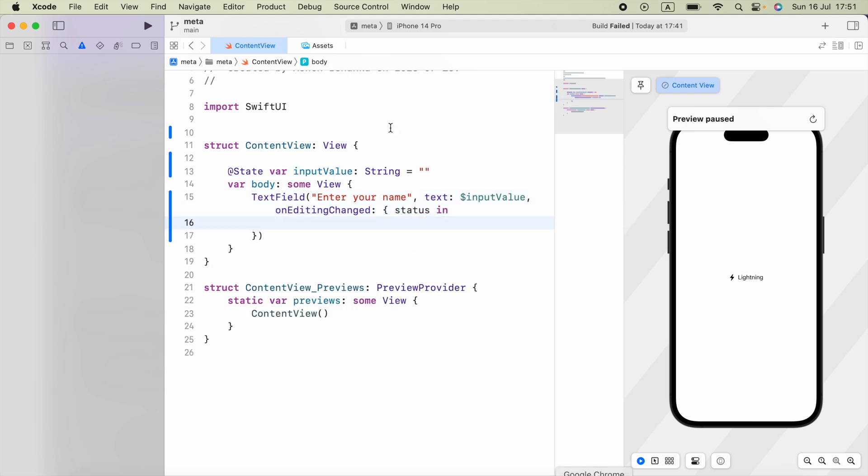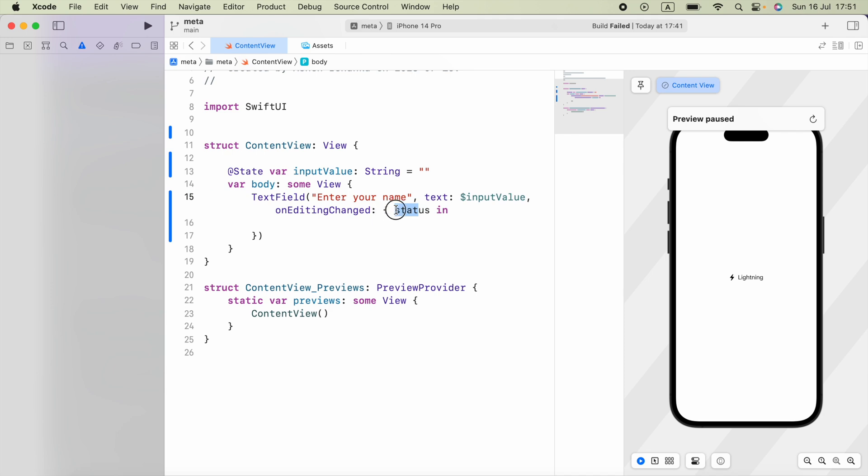This will be a boolean value indicating whether the text field begins to edit or ends. When the user taps on that text field and is going to type something, this status will be true. And when the user submits and presses return on the keyboard, this will be false.